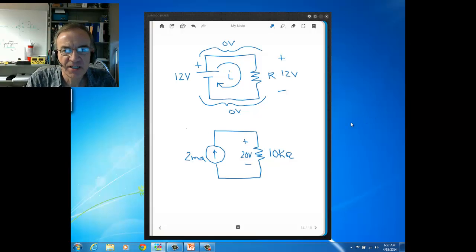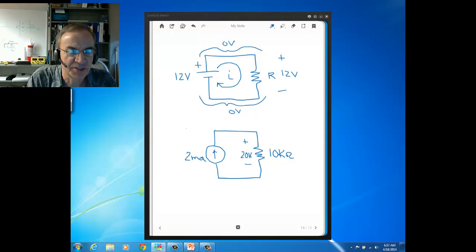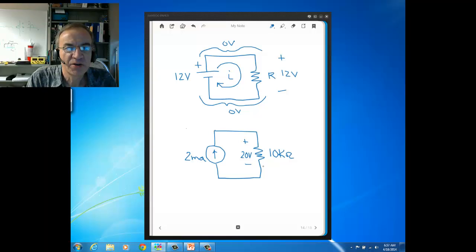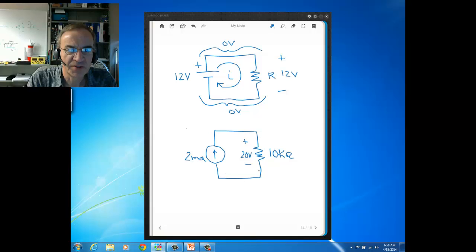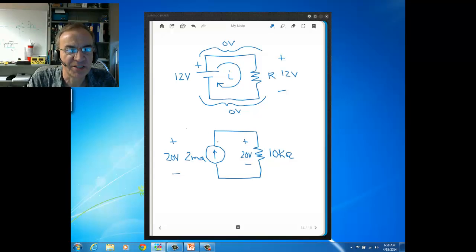In this other diagram — from the previous lecture — we used Ohm's Law to find there's 20 volts across the 10K ohm resistor since there's 2 milliamps flowing through it. The same logic applies: since there's zero volts across both wire connections, there's also 20 volts across the current source. So this 2 milliamp current source has 20 volts across it just like the resistor does — because there's zero volts across these shorts.